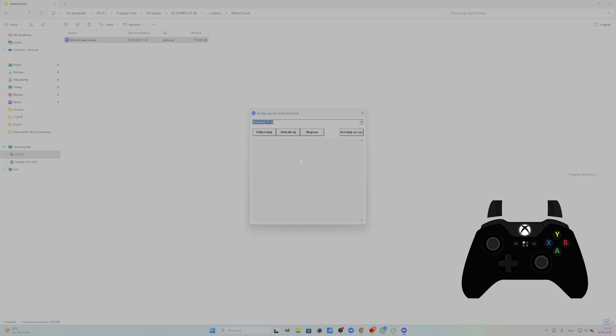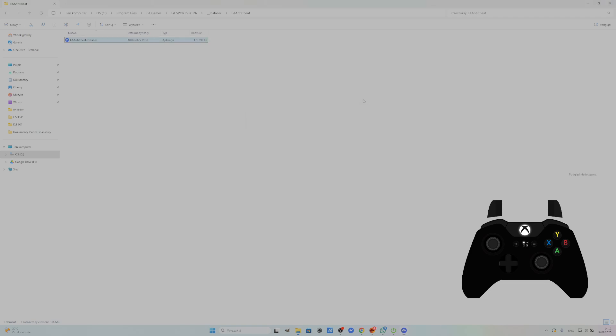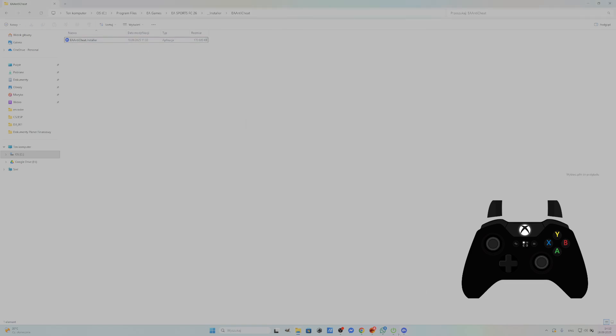Now you can select Fix and then restart the PC and try again. If this didn't help, uninstall EA Javelin Anti-Cheat and then install it again.